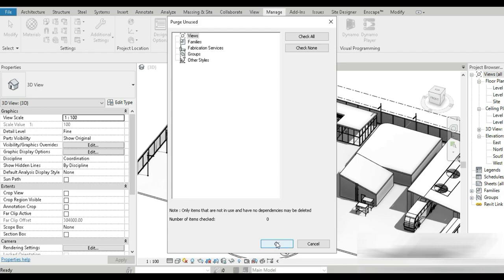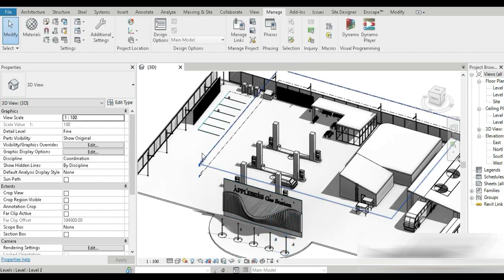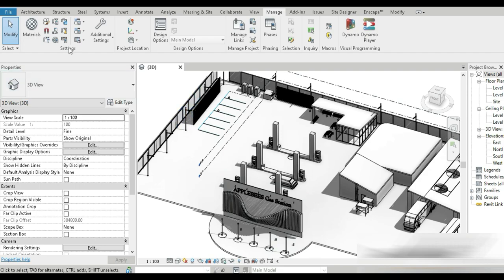So it means your model is completely cleaned up and it's purged. Let me make this thing clear that purging or cleaning up your model does not remove any components or affect any dimension. It only removes all the things that are unused.